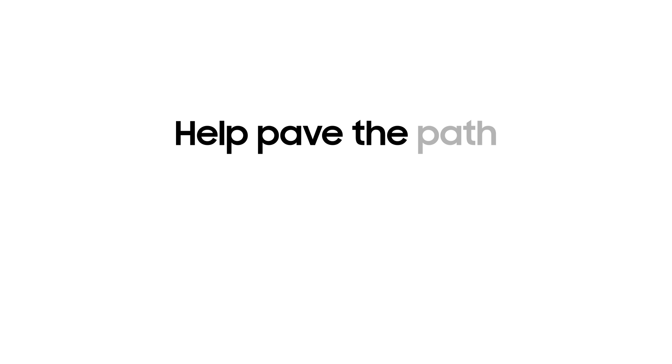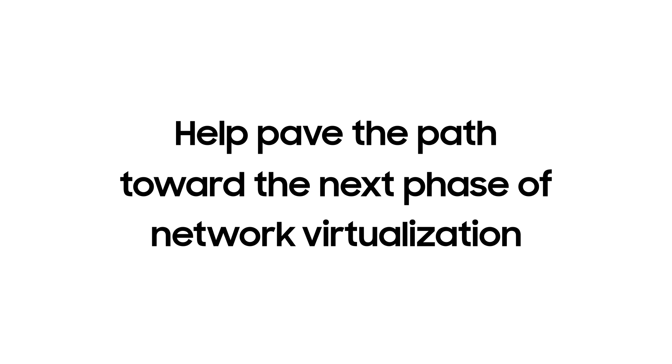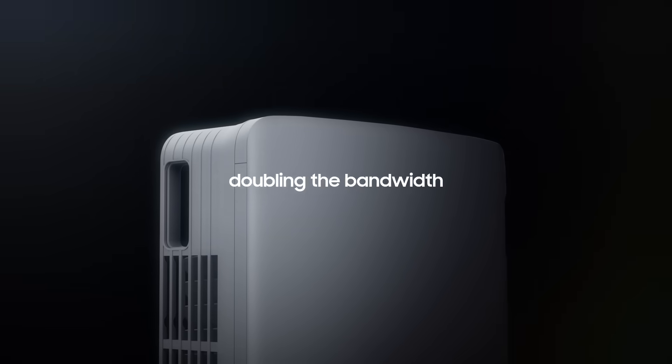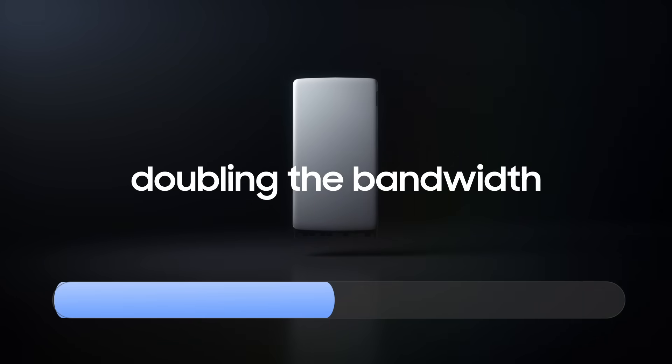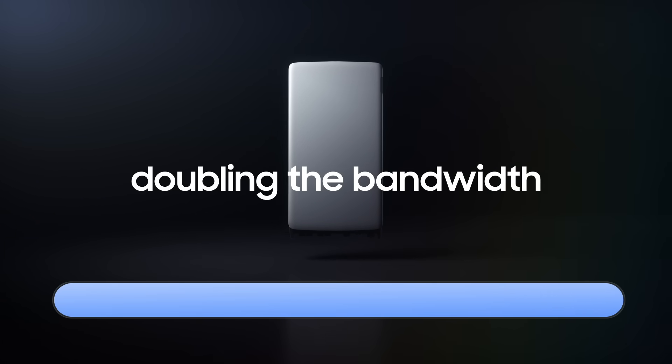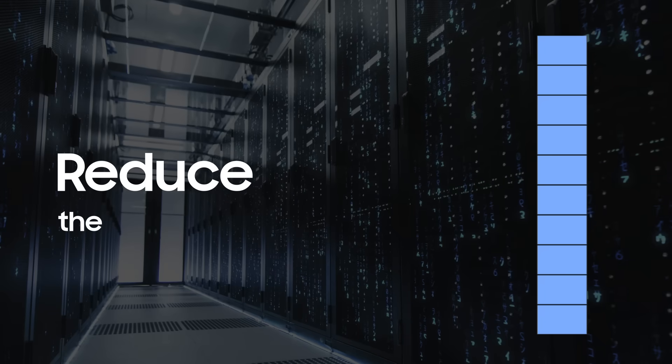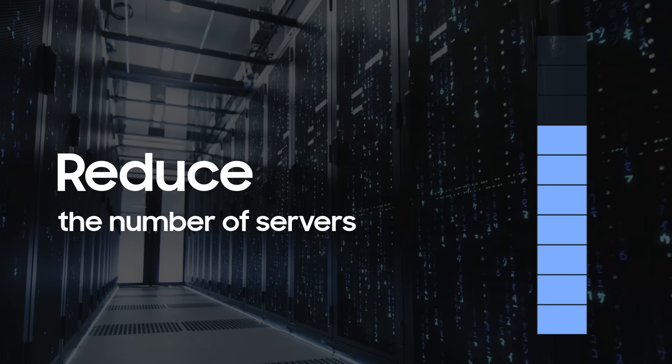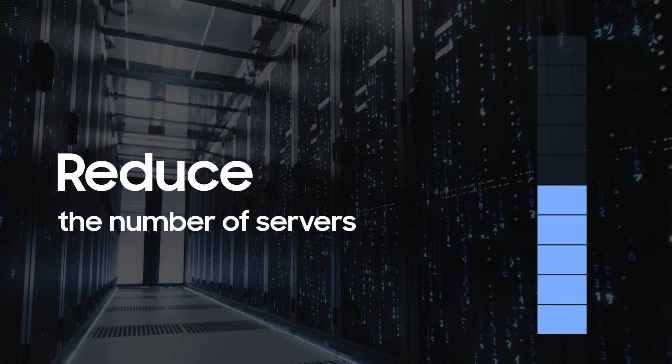Samsung's advanced VRAN software is helping pave the path toward the next phase of network virtualization, doubling the bandwidth each server can support to connect more massive MIMO radios. Thus, operators can reduce the number of servers to support the same number of radio equipment.